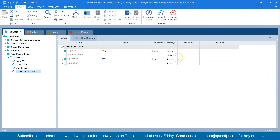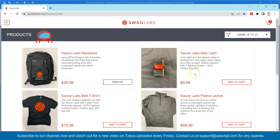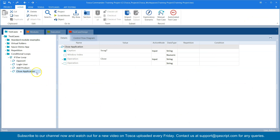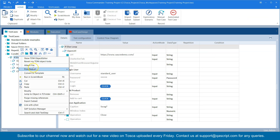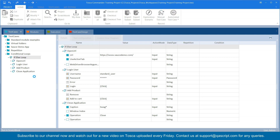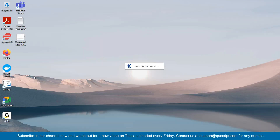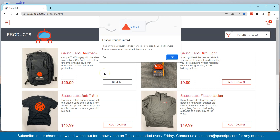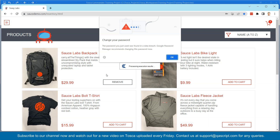What we'll do is first go ahead and execute this particular scenario so that we can see that it is going to fail, and then we are going to put the logic in terms of how we can put the if-else condition in this test case. So let me first run this test case. As you can see, Tosca is not able to find that particular button and it is ultimately going to fail this test case.